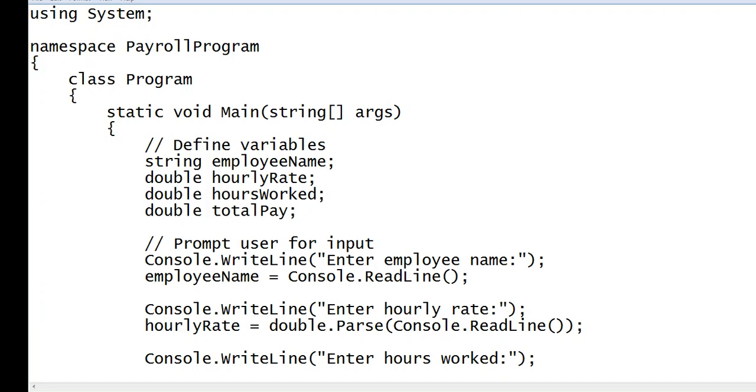Good day everyone. Welcome to my channel. So in this video, I will teach you guys on how to write a program that will compute the employees weekly salary or hourly salary using C sharp programming language.